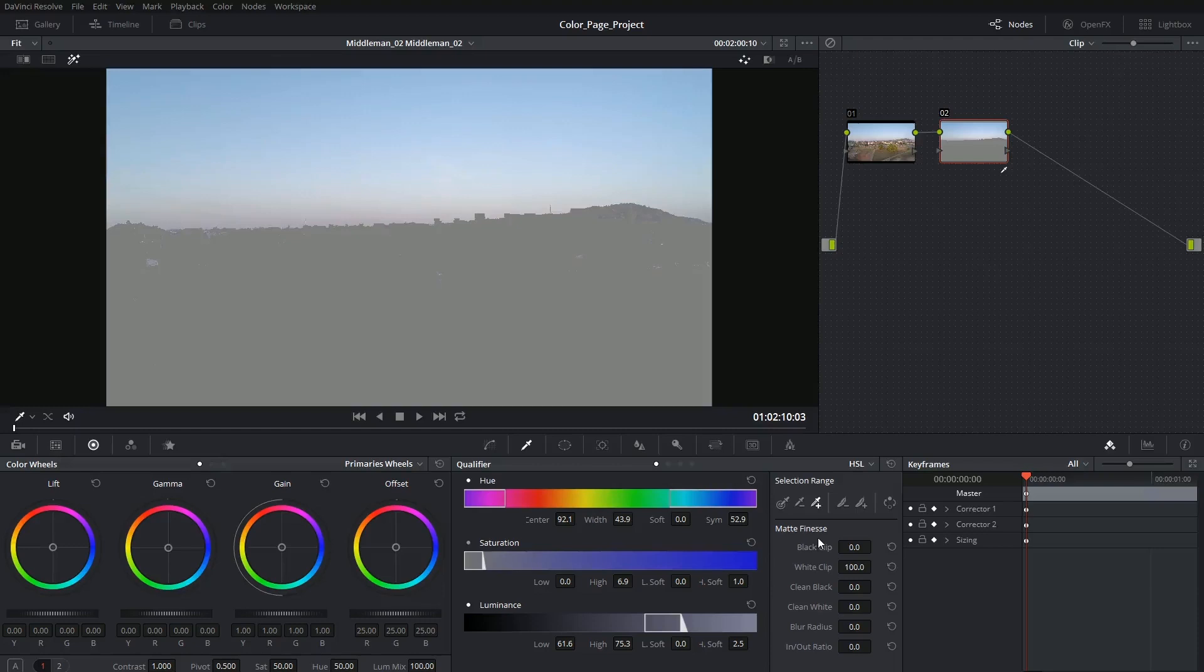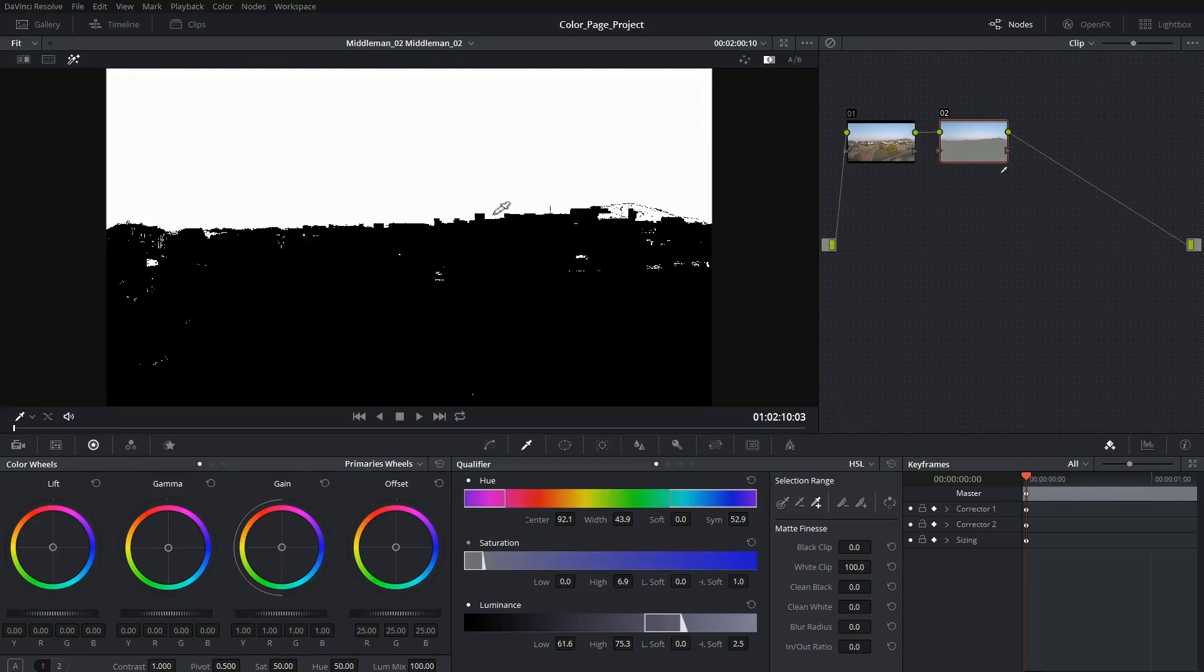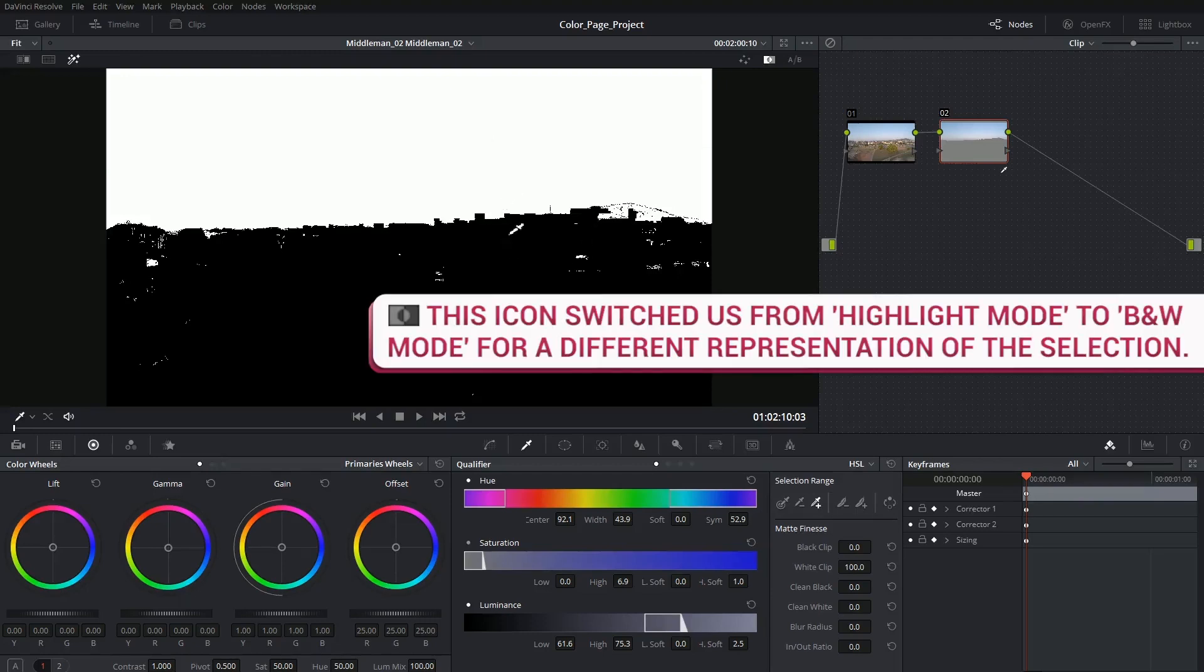The matte finesse controls are also incredibly important. Whereas the hue saturation and luminance bars were targeting the colors of the image, the matte finesse will target the black and white values of the matte.